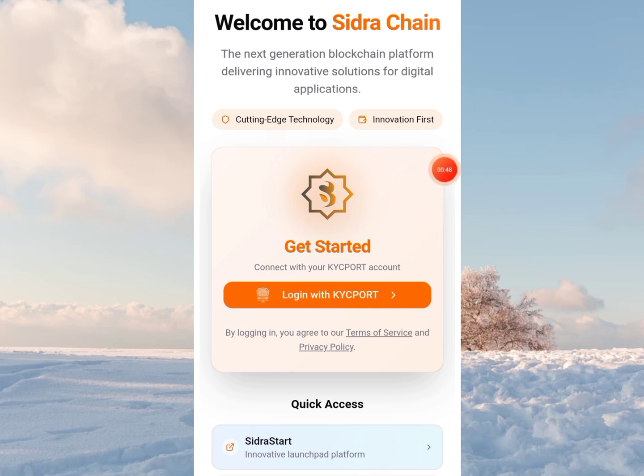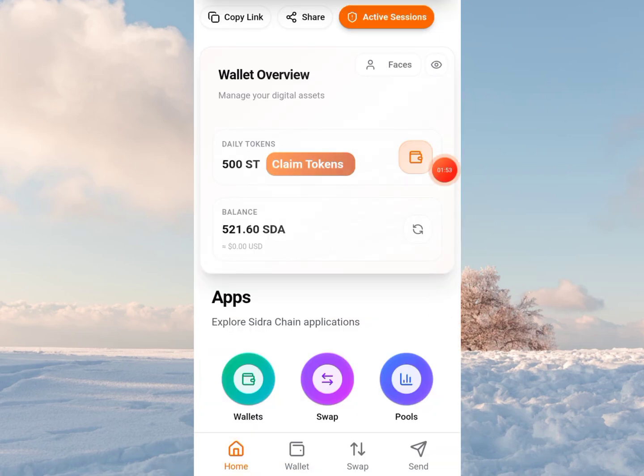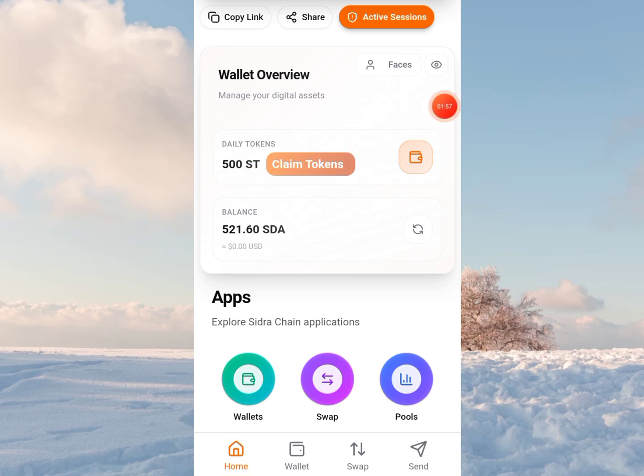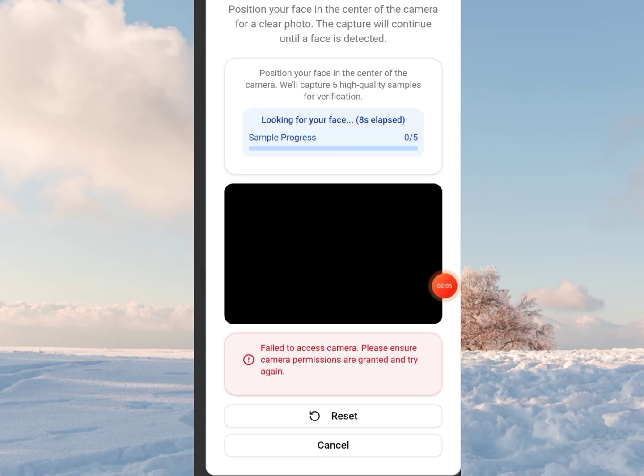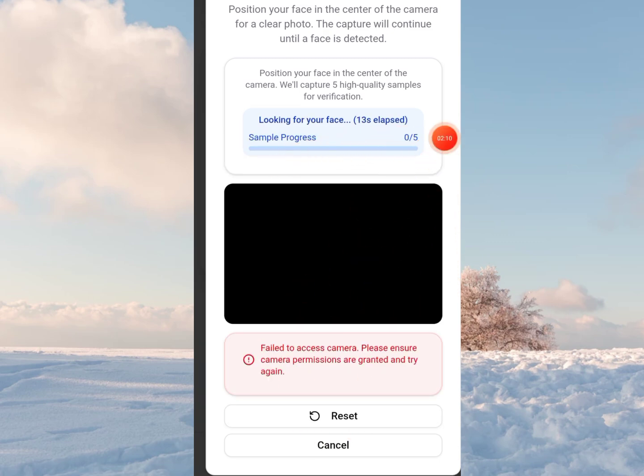So let's log in with KYC support. I've logged in and here on the home page you can find a claim token button. When you click on it, it will take you to where you're supposed to capture. Click on start capture and you see looking for your face, and this would go on forever.